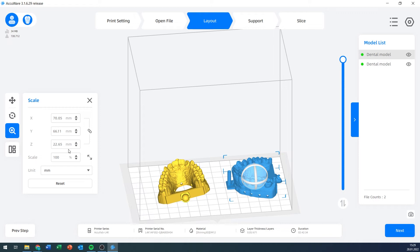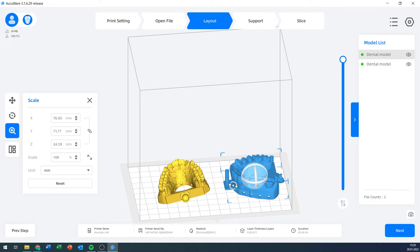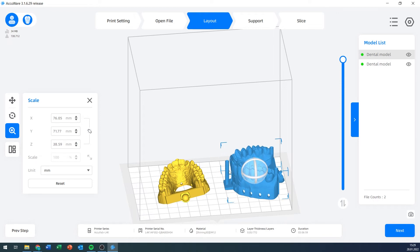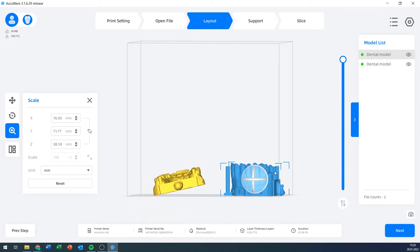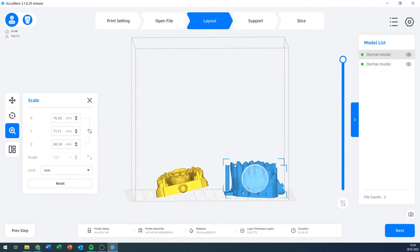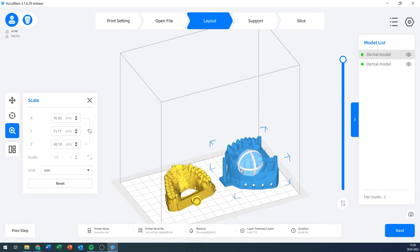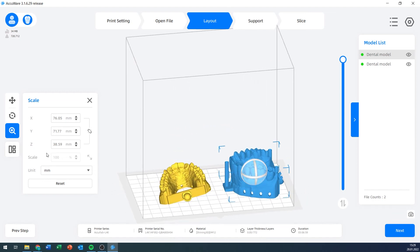Last but not least, I can scale my models. I can either have it in uniform scaling where it scales the same in all directions, in millimeters or inches. But I can also unclick this, and then I can scale only in some directions, for example, only in the z-direction. Looks a little weird now, but maybe we're making monster teeth.